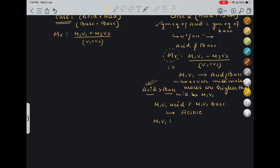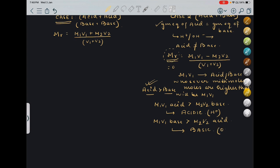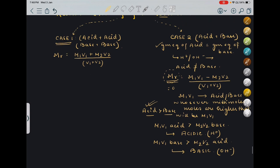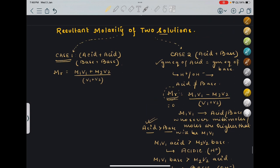And if M1V1 of base is greater than M2V2 of acid, then the resultant solution will be basic — because base will be left in the solution. So here we are finding the H+ concentration as MR, and in the basic case we are finding the OH- concentration. So these are the two cases of dilution that we are seeing here.